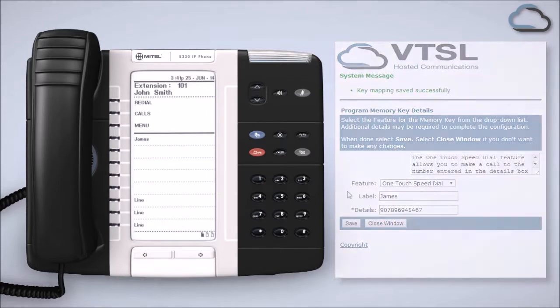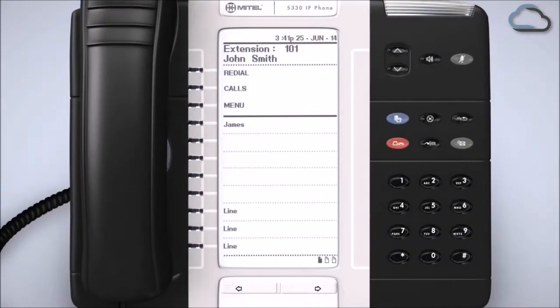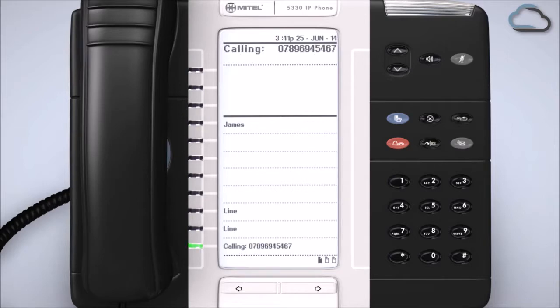Your speed dial will now be immediately available on your handset. To make a call to this person you've just set up, simply press the newly created key on your phone.